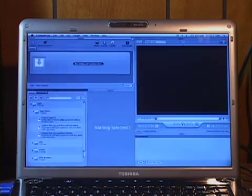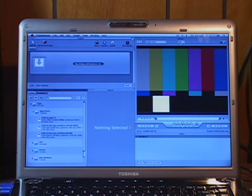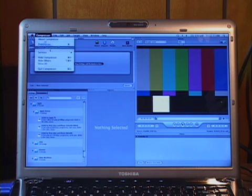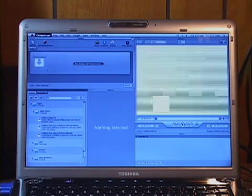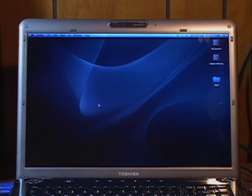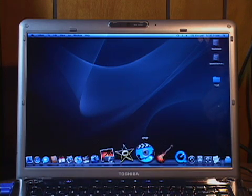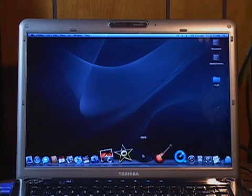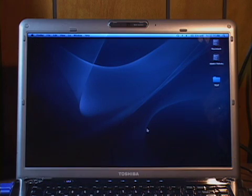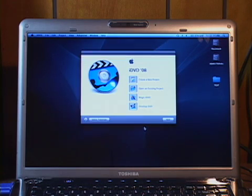There's Compressor popping up. I guess I haven't run iDVD yet. Let's see if it opens up. There we go.